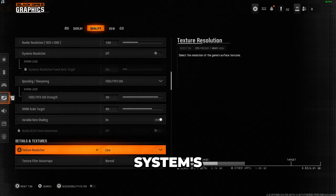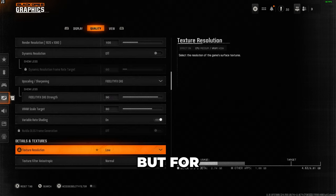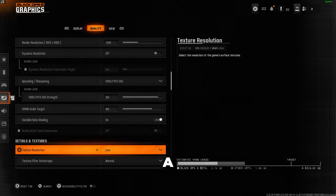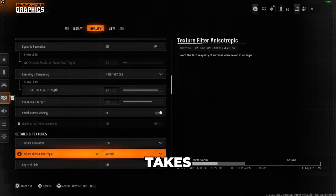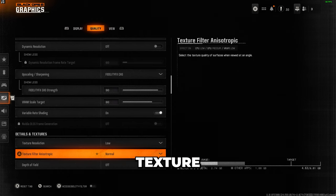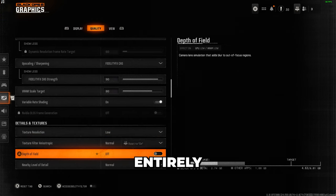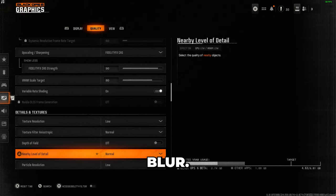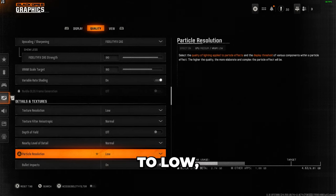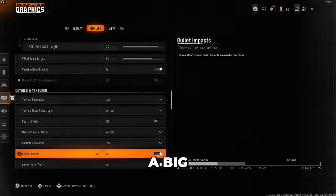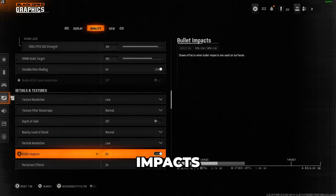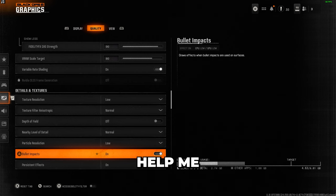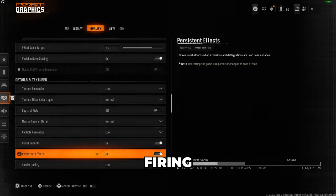For details and textures, these will depend on your system's capabilities. If you have a powerful PC, you can crank everything to max, but for most users, myself included, a balance between visuals and performance is key. I set texture resolution and texture filtering to normal, disable depth of field entirely to avoid any extra unwanted blur, set nearby level of detail to normal, and parallax resolution to low, as it has a big impact on frames without adding much visually. I like to keep bullet impacts and persistent effects on, as they help me track recoil and bullet placement, especially in the firing ranges.